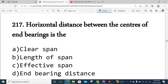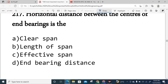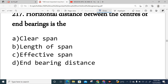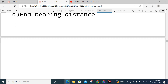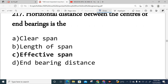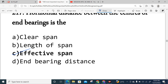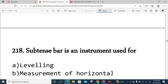Question 217: The horizontal distance between the centers of end bearings — this is called the effective span. The effective span is the horizontal distance between the centers of end bearings.